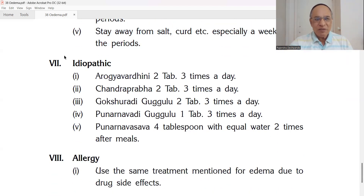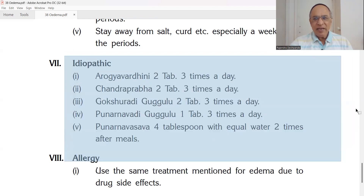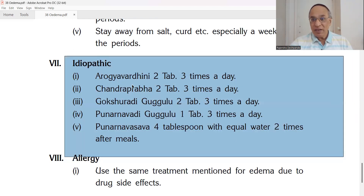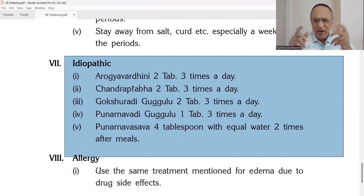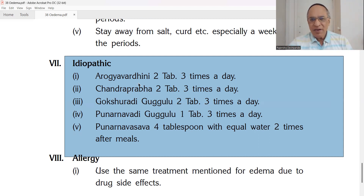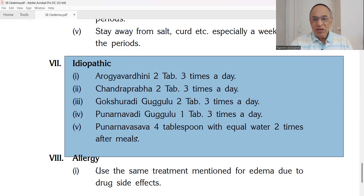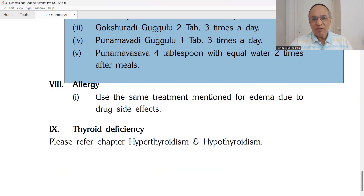For idiopathic edema with no specific cause found: support the liver — Arogyavardhini is the best liver tonic, because the liver is the main factory controlling protein, carbohydrate, and fat metabolism. Chandraprabha tablets — 2 tablets three times a day. Gokshuradi Guggulu — 2 tablets three times a day. Punarnavaji Guggulu — 1 tablet three times a day. Punarnavasava — 4 teaspoons with equal amount of water twice after meals.